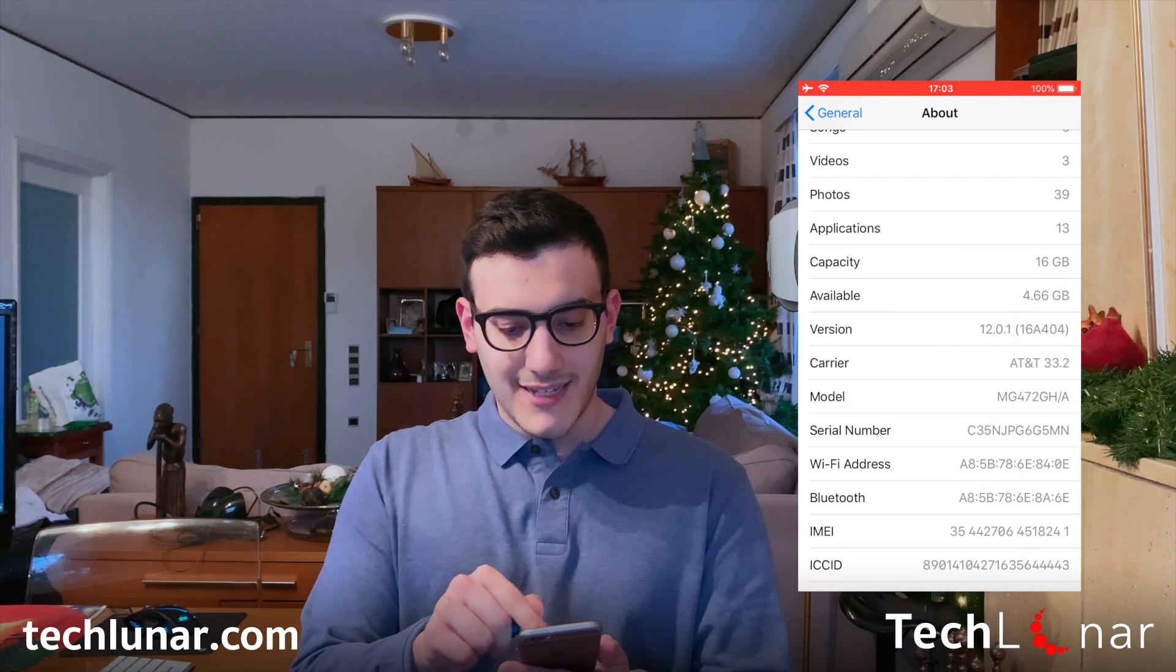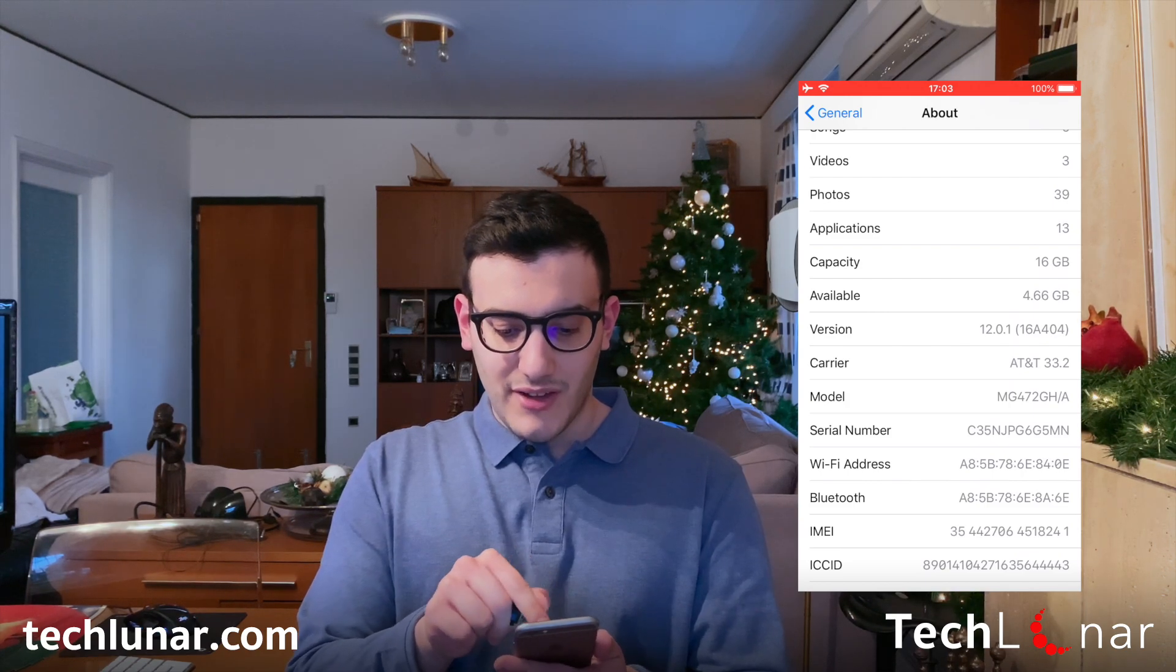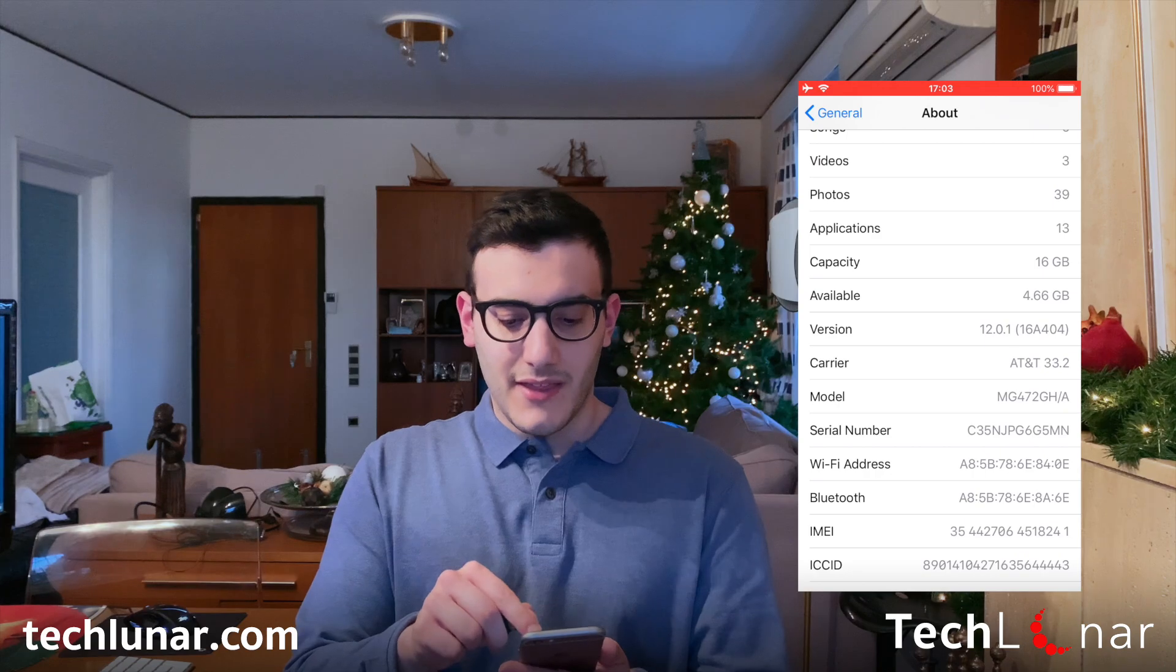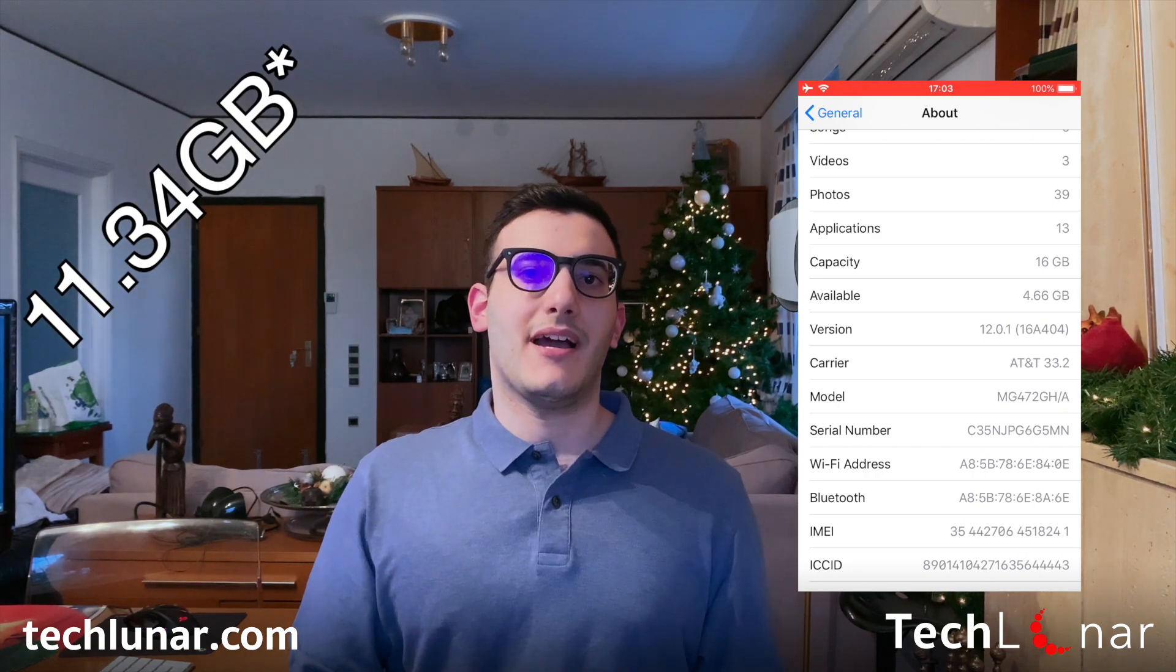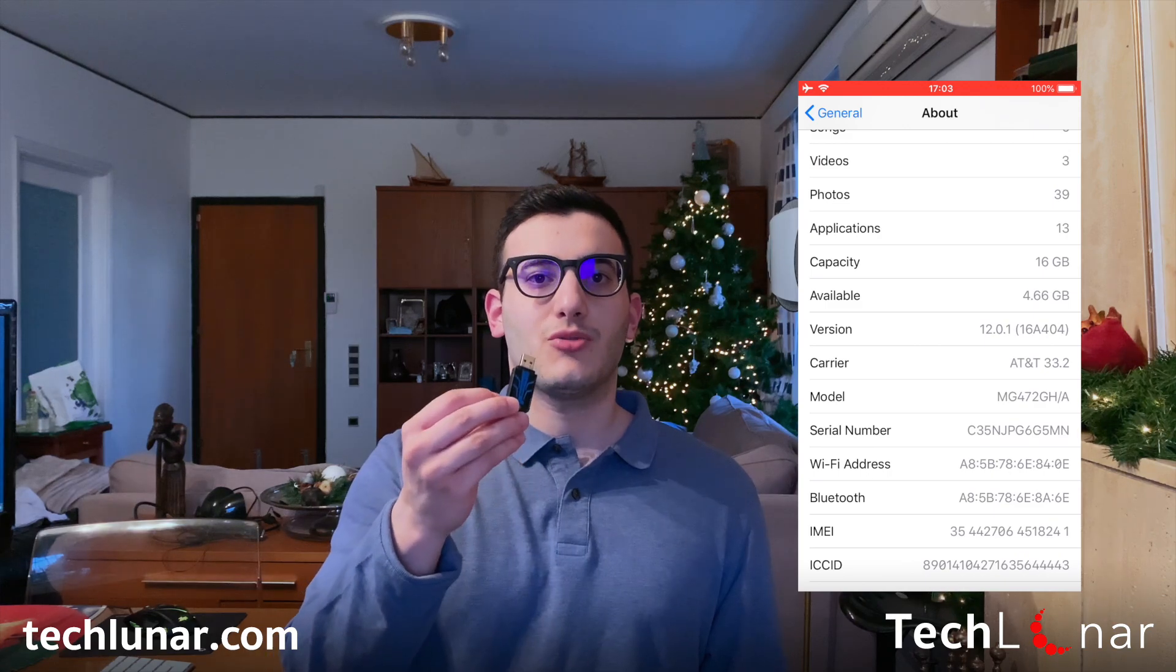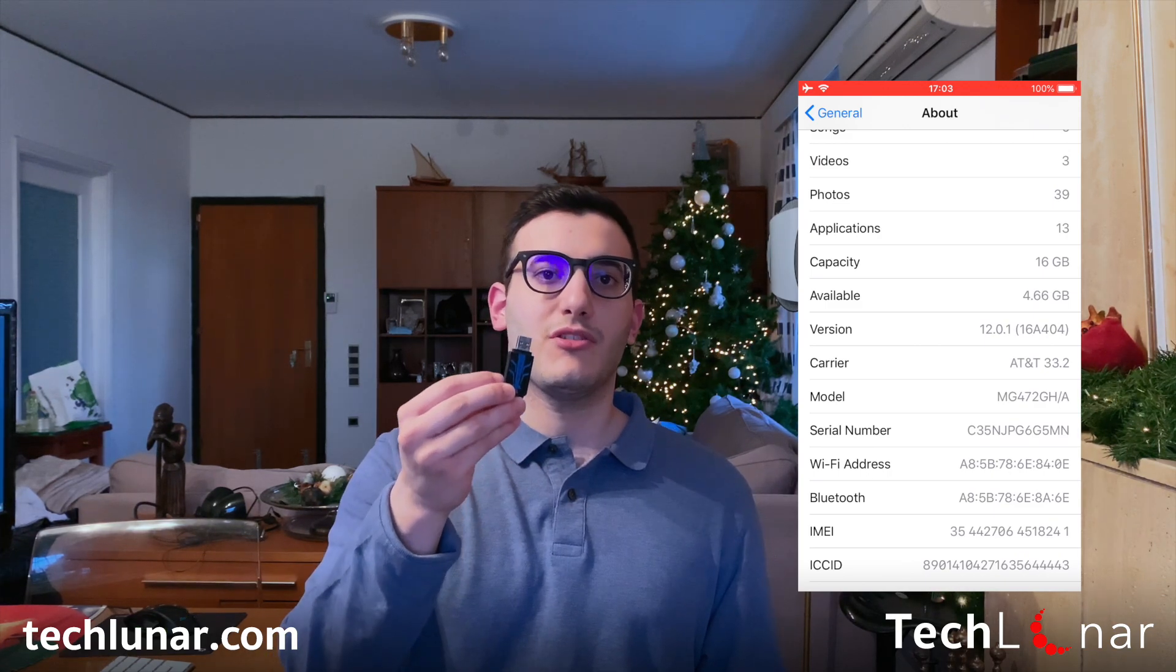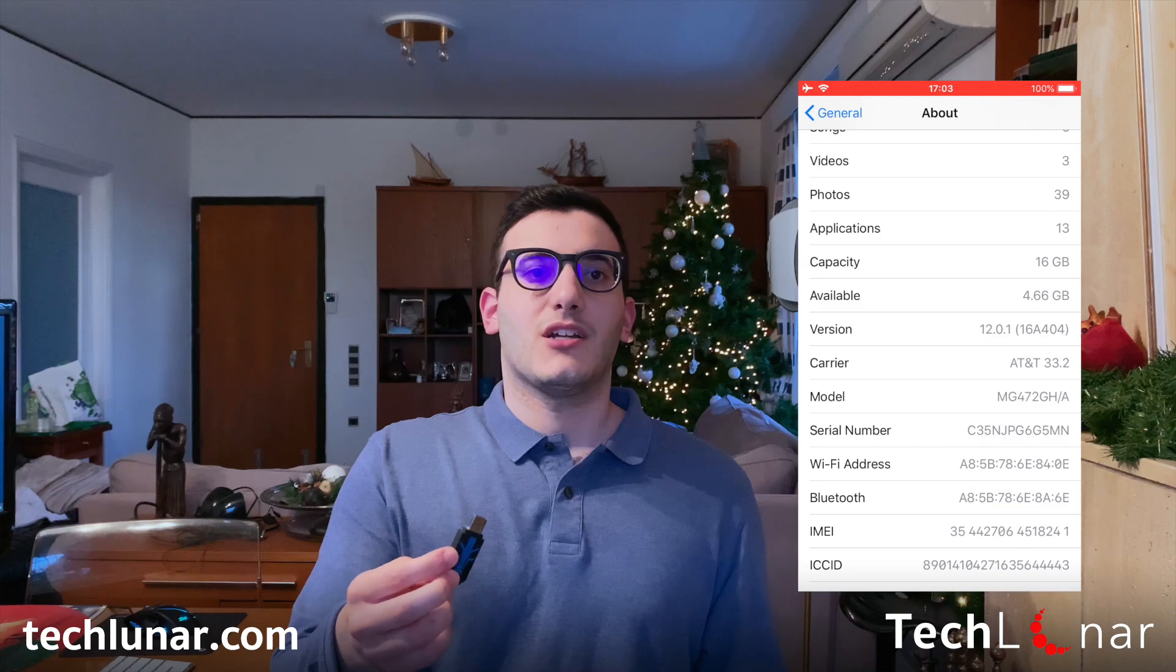So in my case I have 16 gigabytes and I'm going to subtract the available space so that leaves me with about 11.44 gigabytes available. So doubling that I should aim for about 23 gigabytes of free space on my USB stick in order for the backup to be done comfortably.